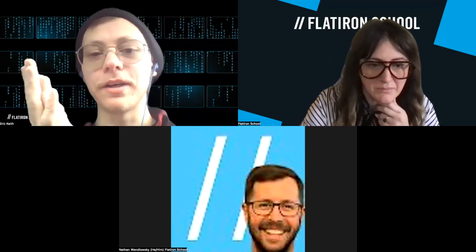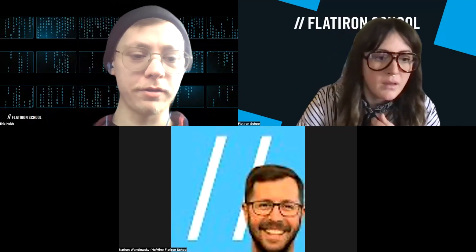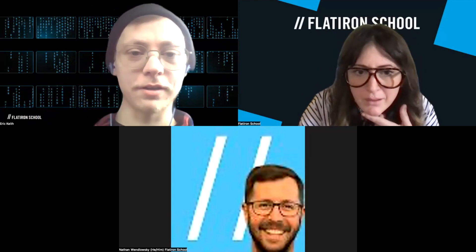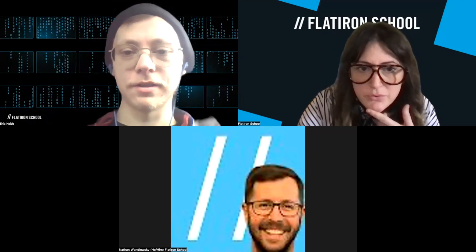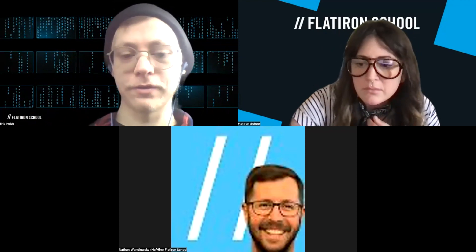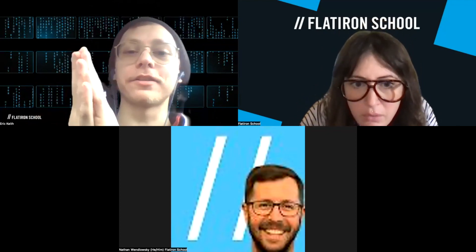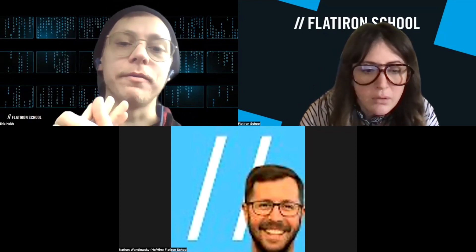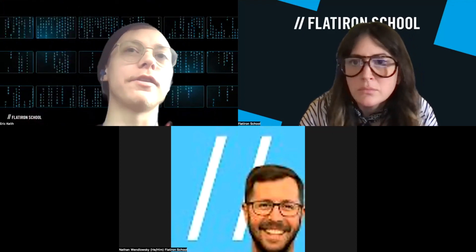Howdy everybody, welcome. Like she said, my name is Eric Keith. I've been with Flatiron for a couple of years now teaching, and I've done a lot of these and I definitely really enjoy speaking and being around here.